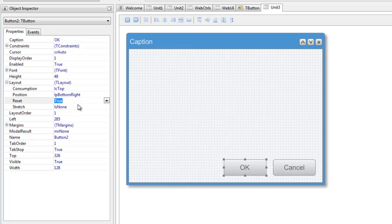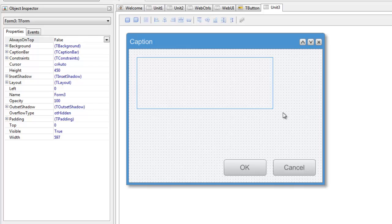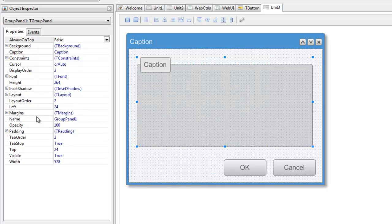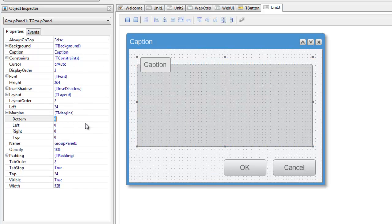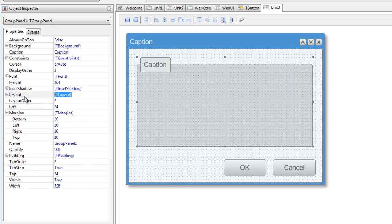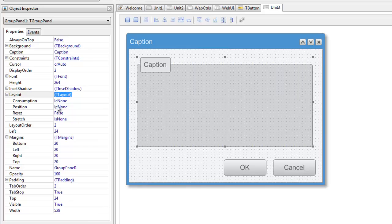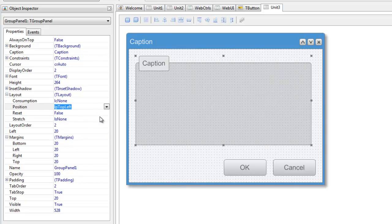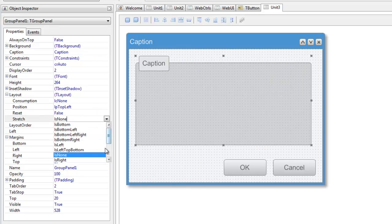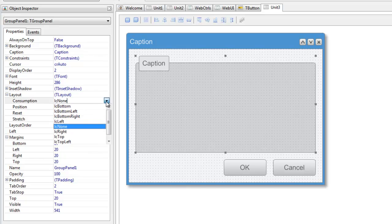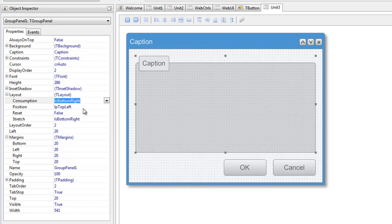Now we can drop a group panel control in the form and set its layout property so that it consumes the rest of the layout space.